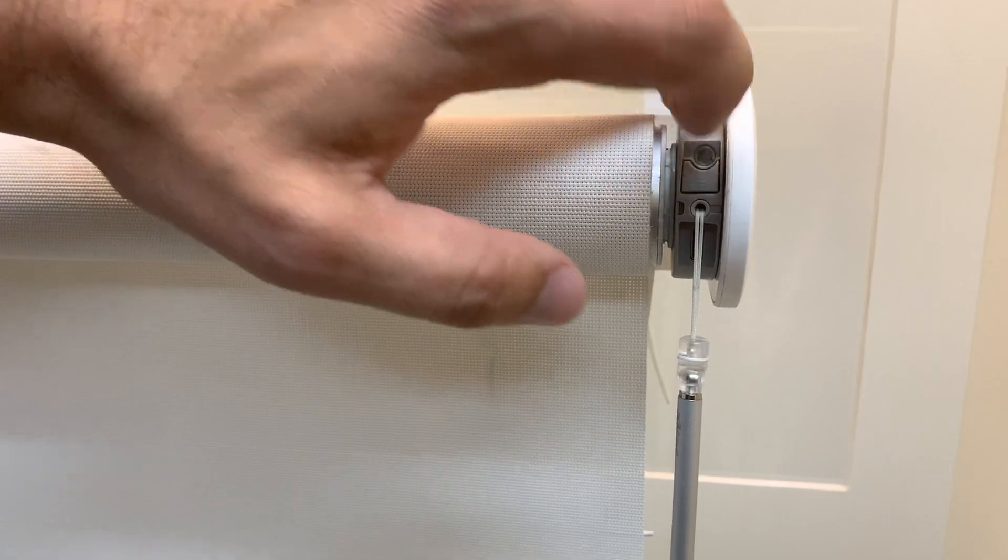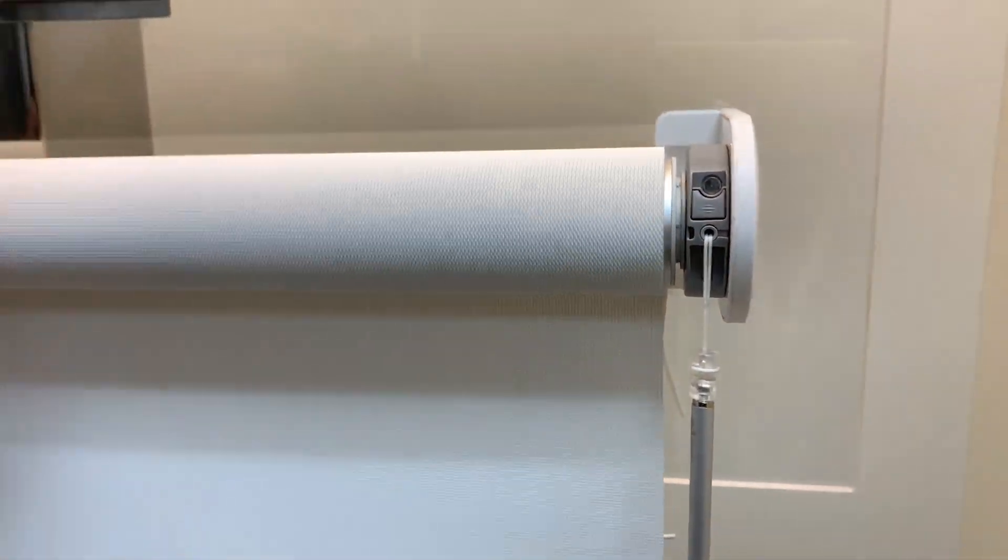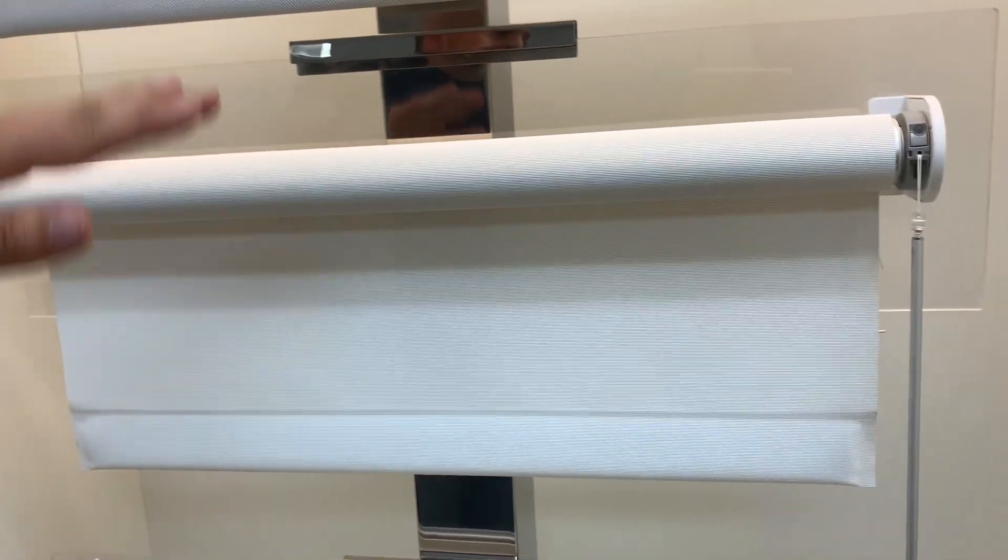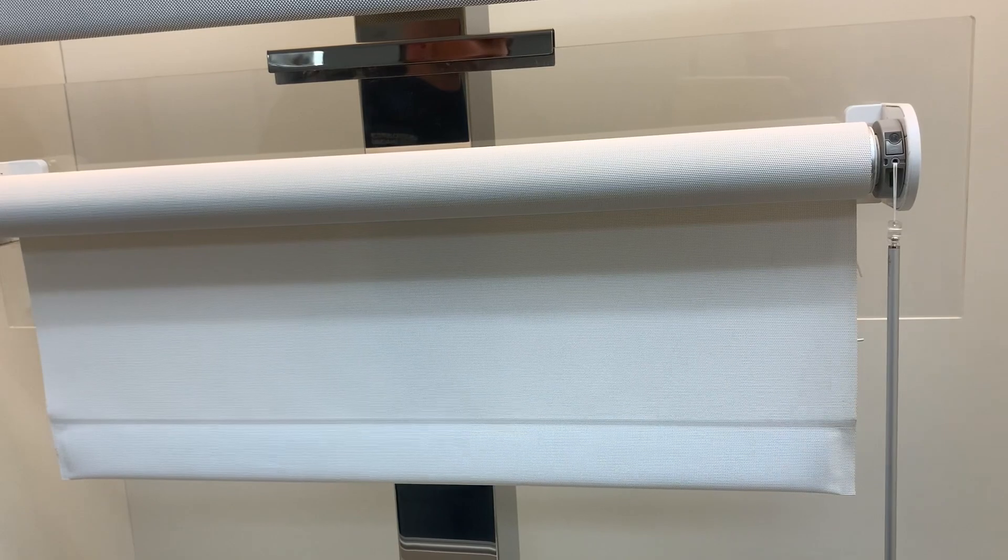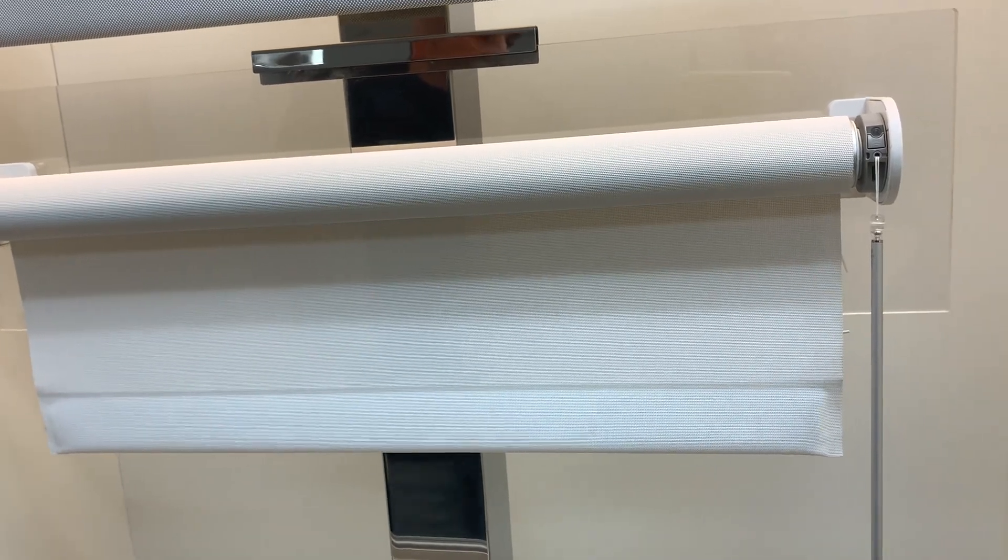So we're going to do a quick press on that. The shade is going to start jogging up and down continuously, which means that it is now in program mode.